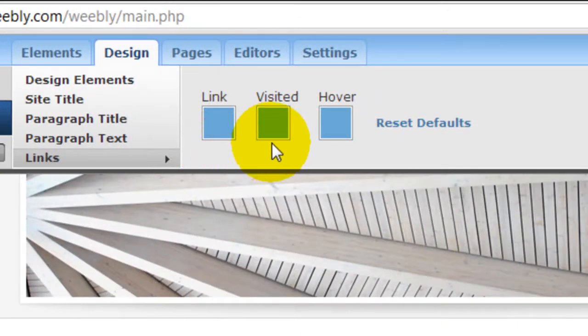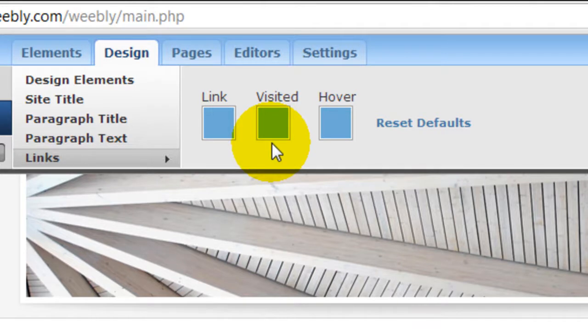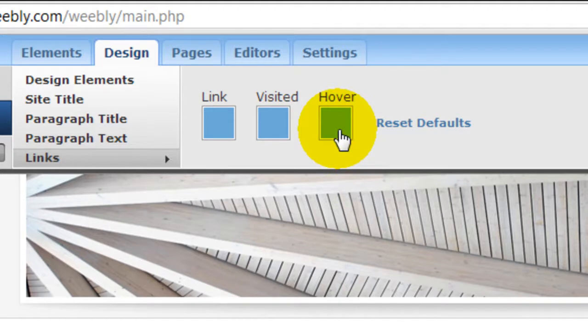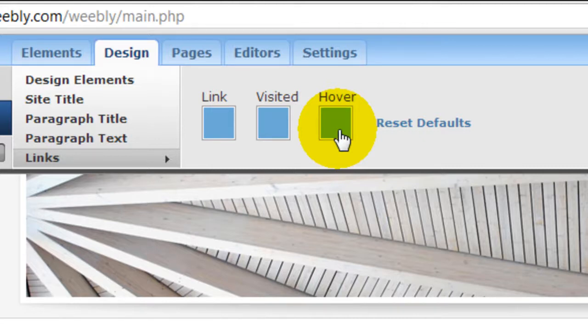You can change the link color if someone visited or clicked through the link already. It will show a different color to remind the visitor that the destination webpages have already been visited. And for hover is when your visitor hovers the mouse cursor over the link, the color will change indicating to the visitor that this is a link that you can click on.